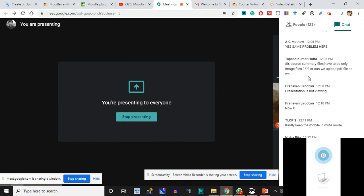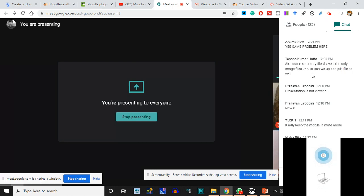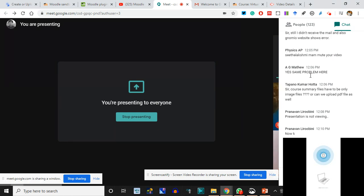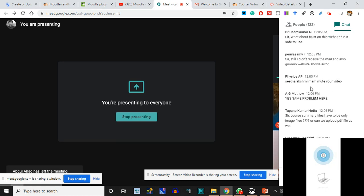Course summary files are to be image files only - that's the format they have given. For a PDF - since that's a readable document - it is better that you type the description. The description has enough space with bold, bullets, and all these possibilities. You can also hyperlink to a video for the summary, so you can use those links.